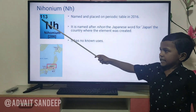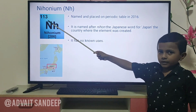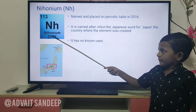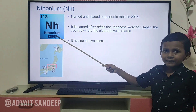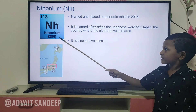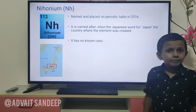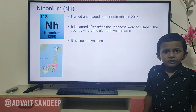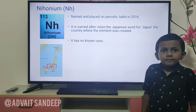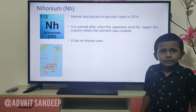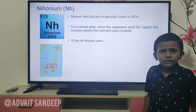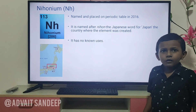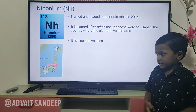Nihonium — its atomic number is 113 and the atomic mass is 286. It was named and placed on the periodic table in 2016. It is named after 'Nihon', the Japanese word for Japan. It has no known uses.